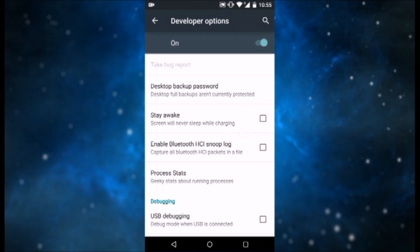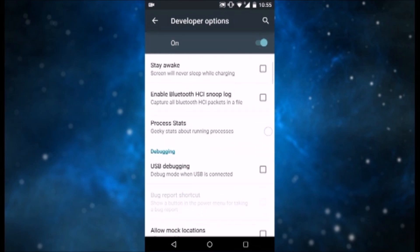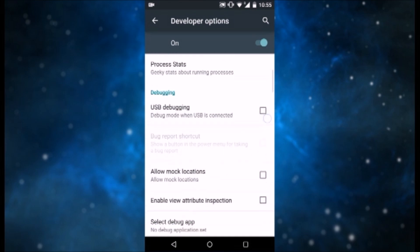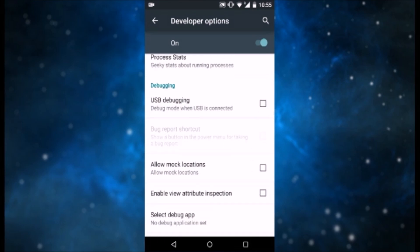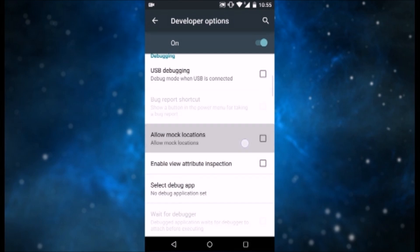Then scroll down until you come across an option which says Allow Mock Locations, which is over here. Now you want to tick that because we are going to be using an app that needs these permissions.